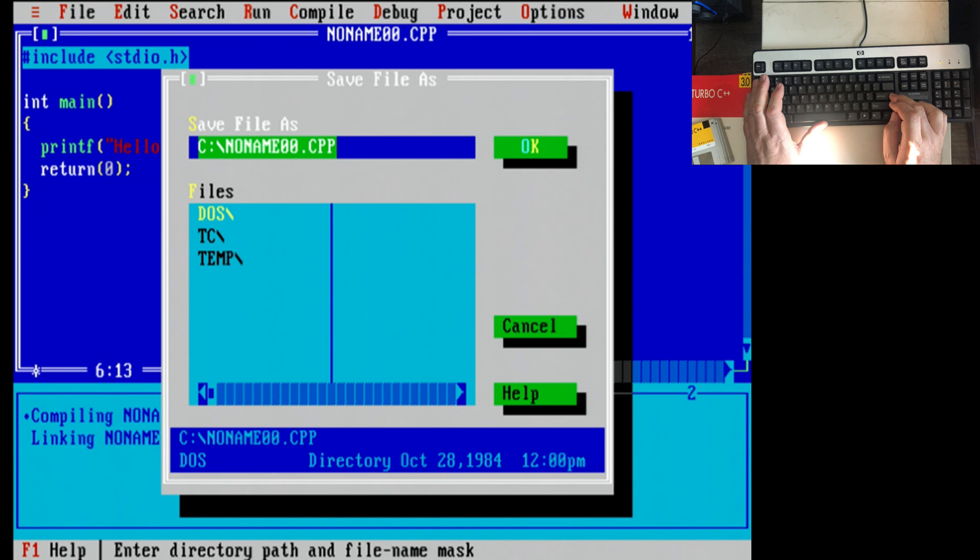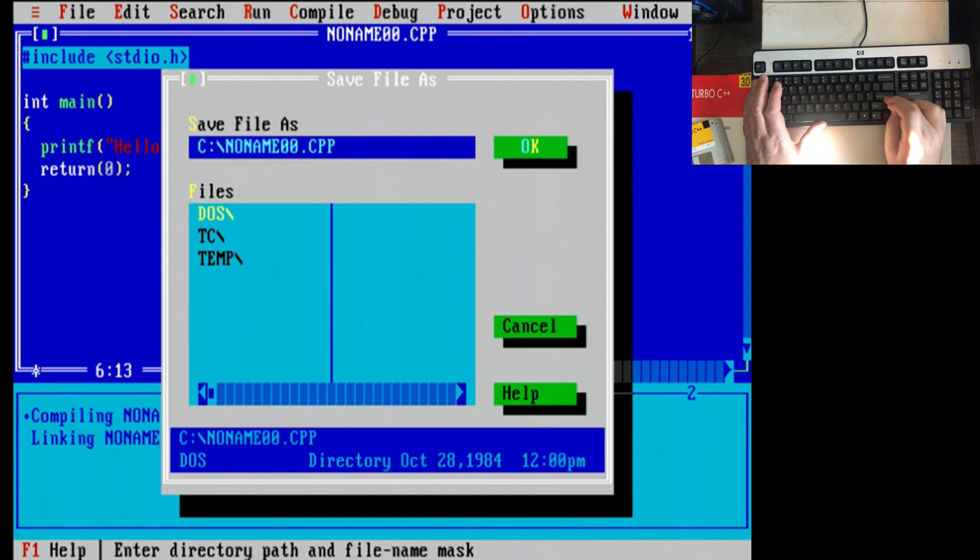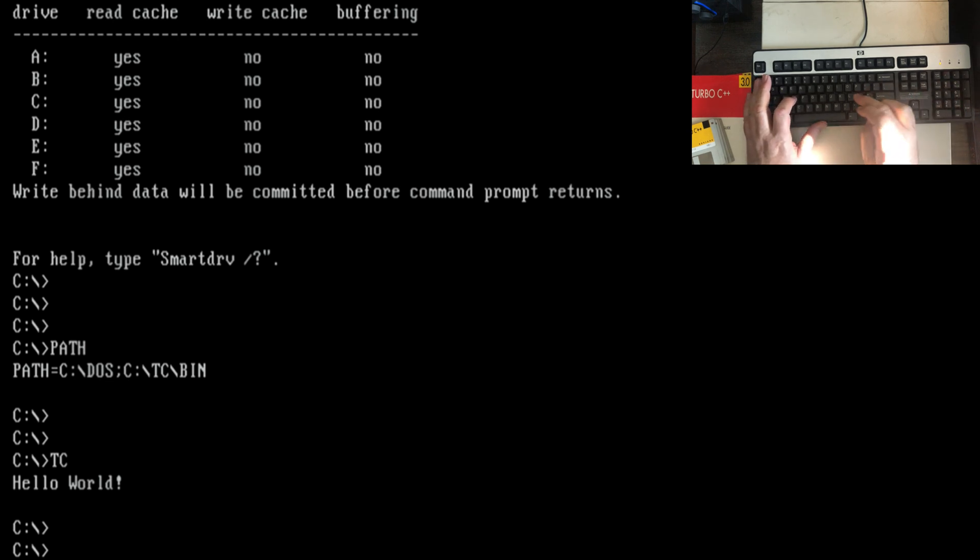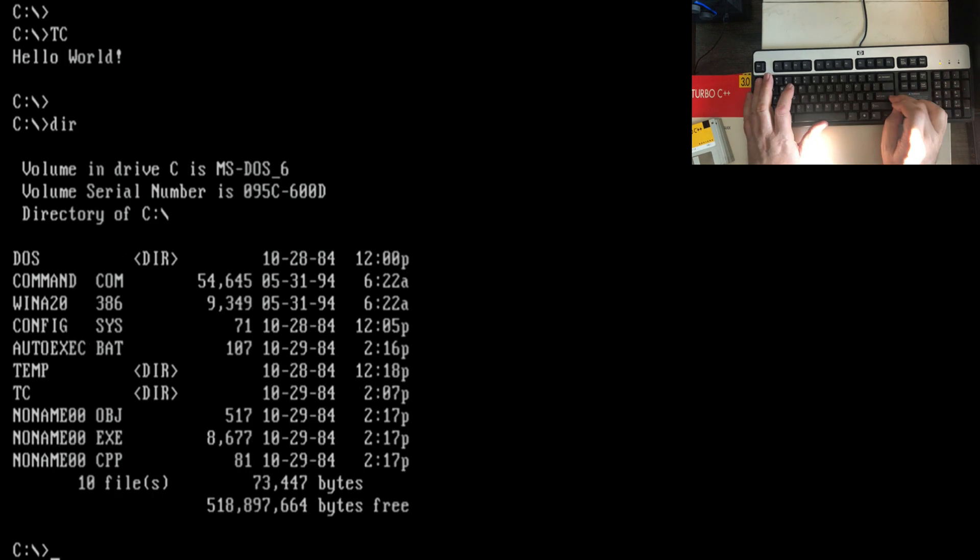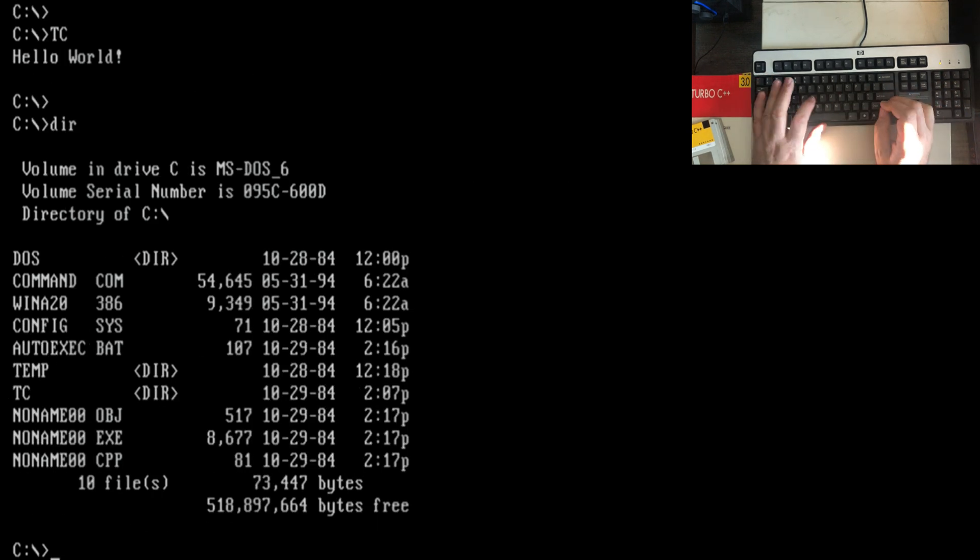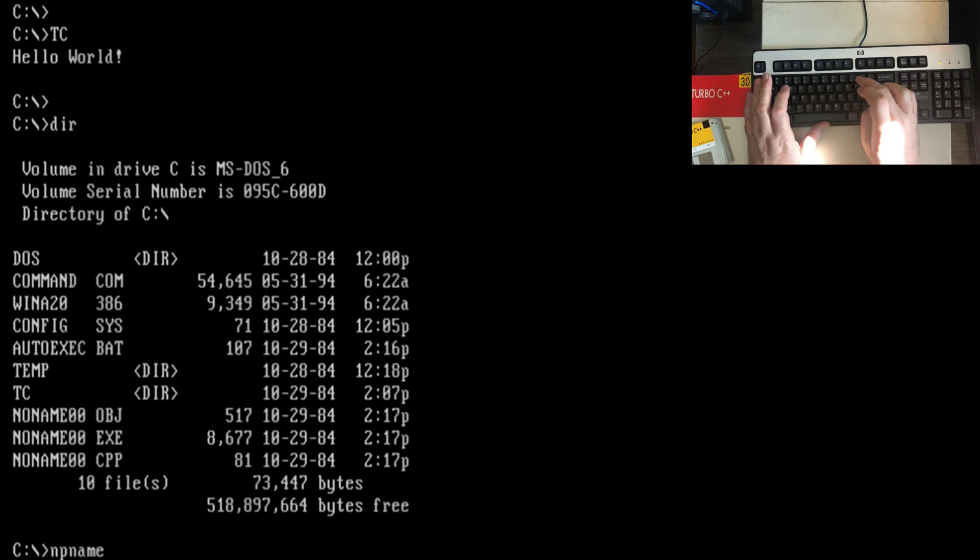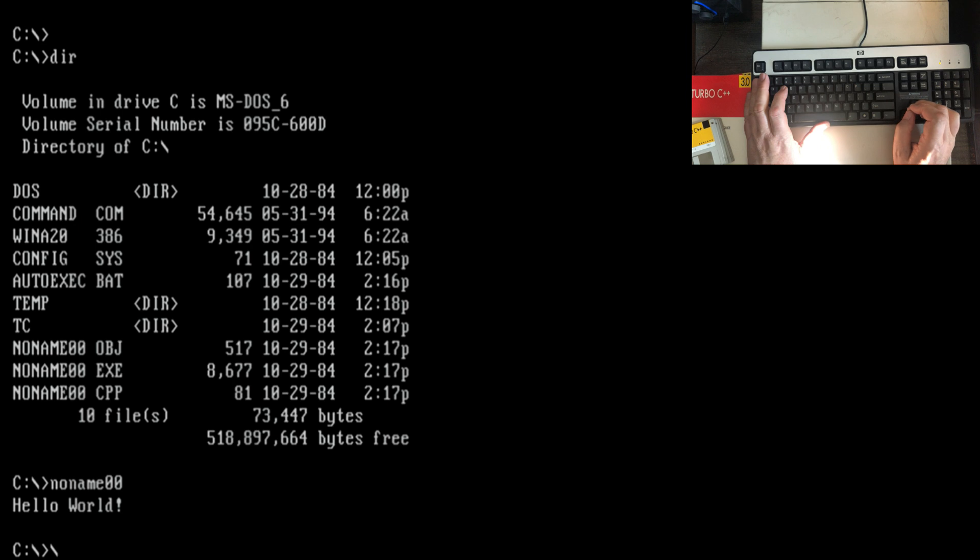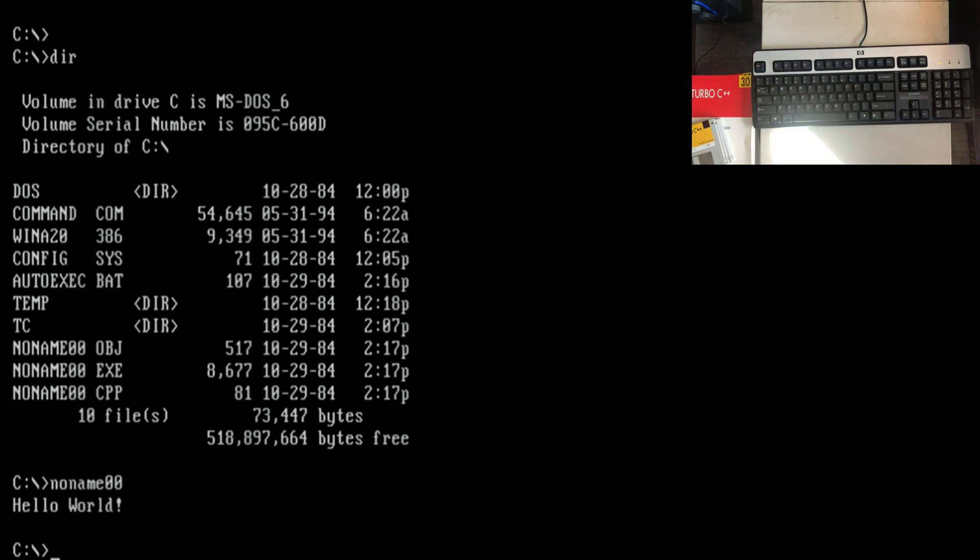Quit. No name zero zero. Where do I want to save it? Ah, the root is good enough at this point. Ah, there's the hello world. So it did run. So... Oh, hey, it's here at the root. No name zero zero. There it is. Our first little Turbo C program has been written and runs. So...